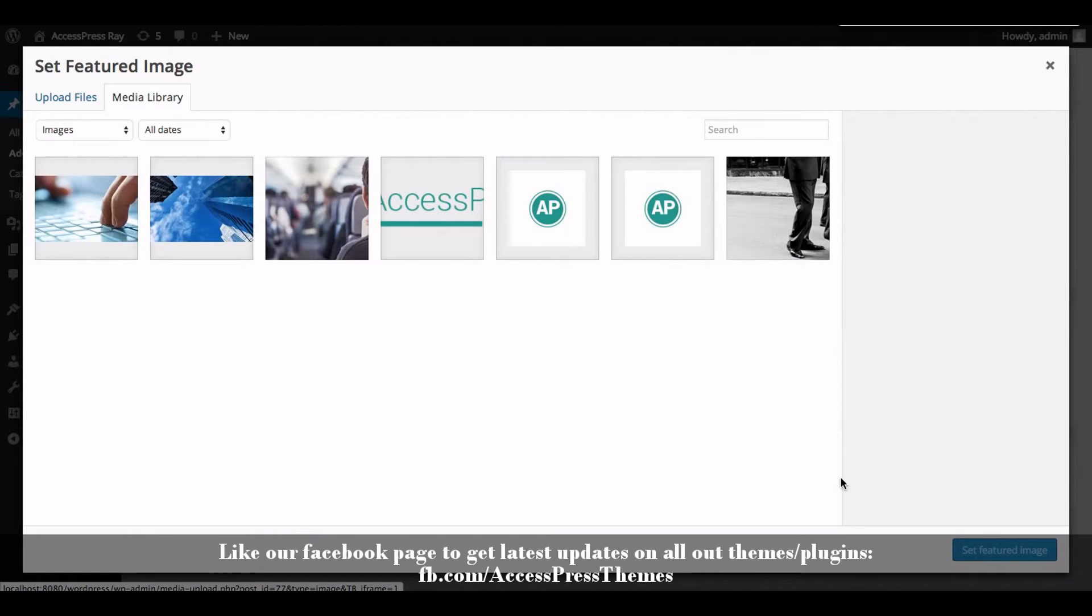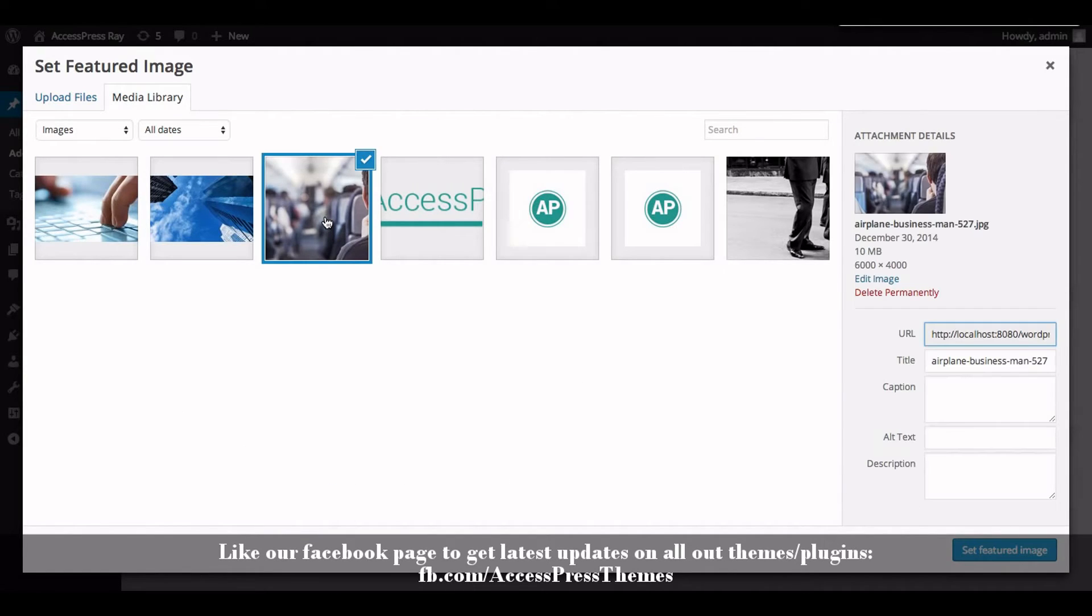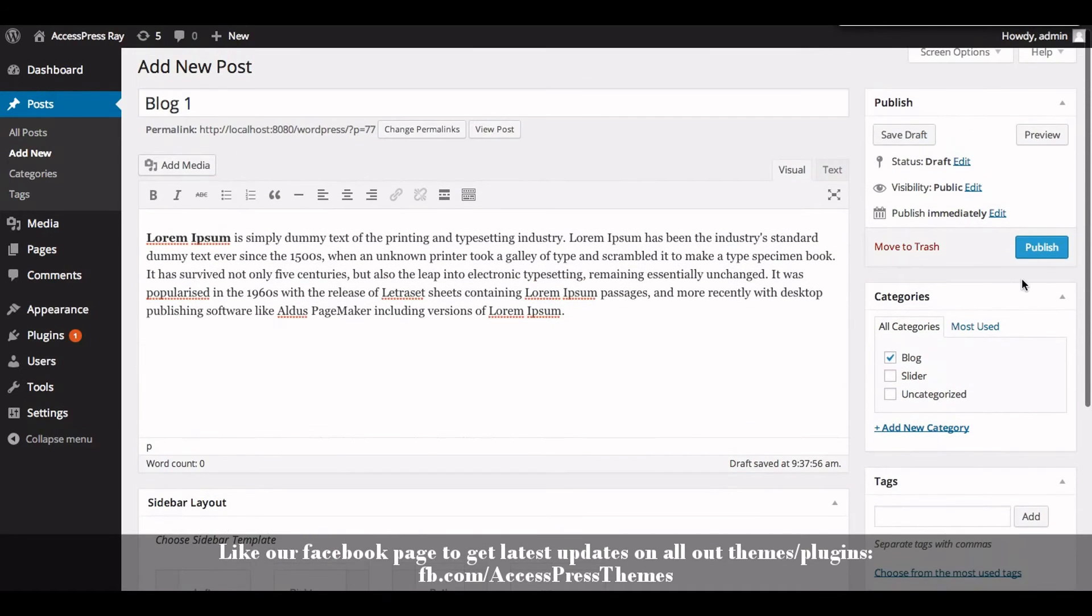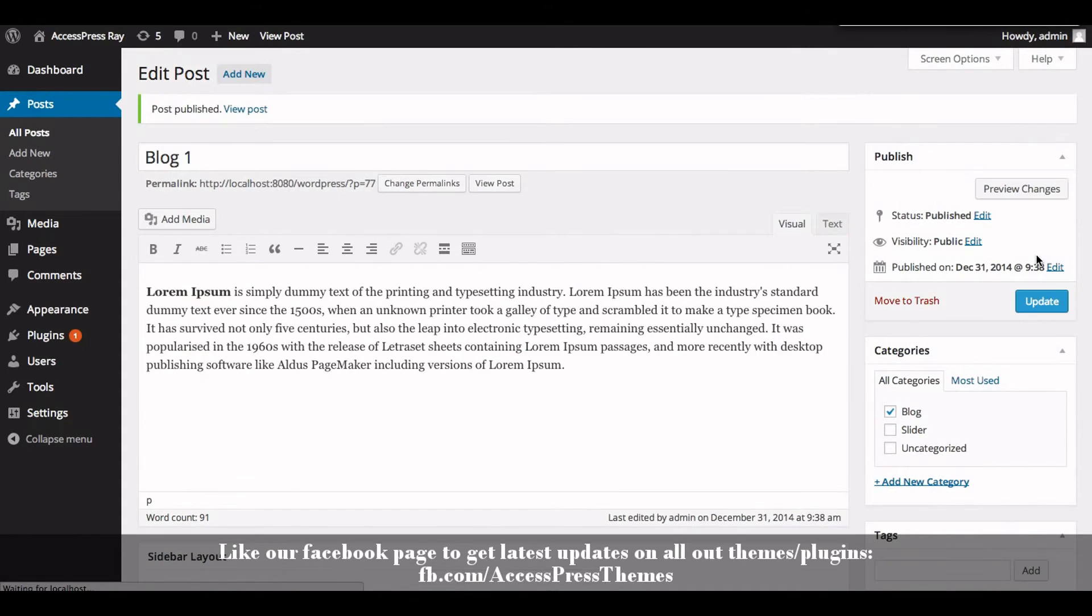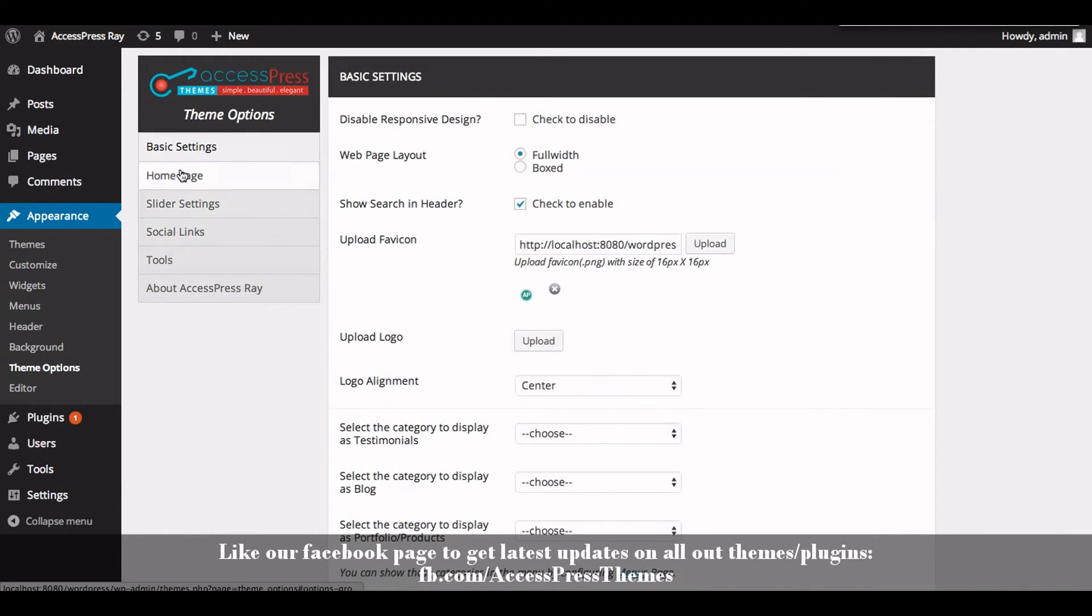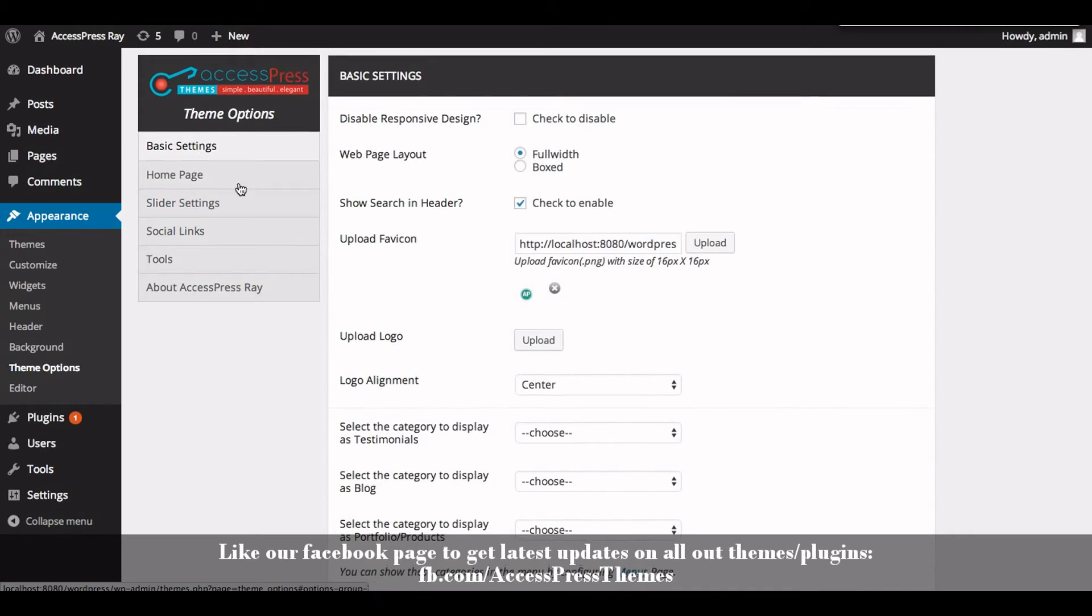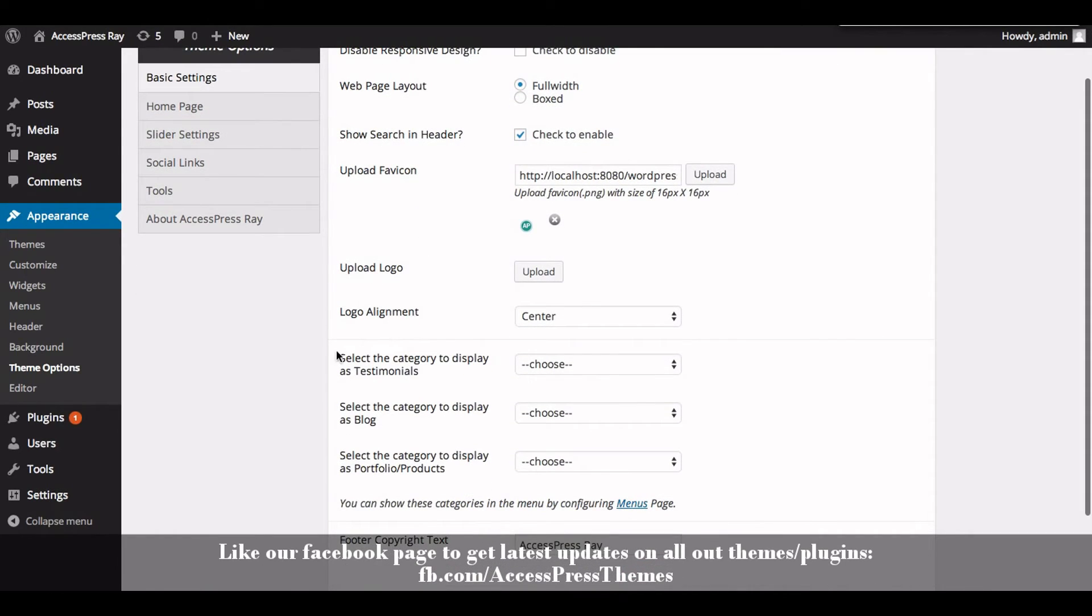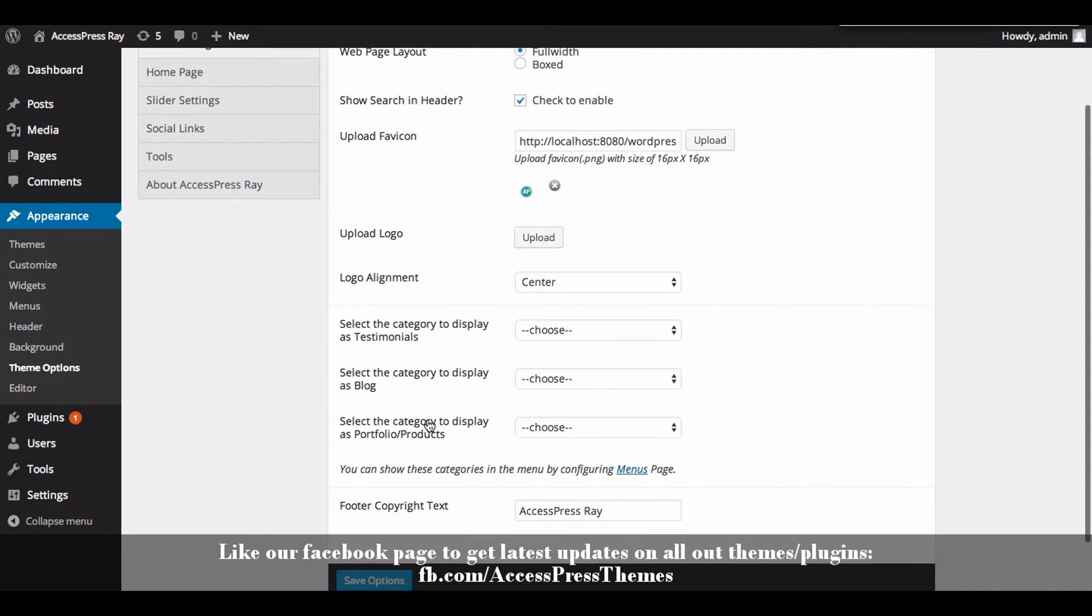Now click on Publish. Now go to Appearance section and click on Theme Options. In Basic Settings tab you will see select the category to display as blog option. Now select the category as blog that we just created and click on Save Options.